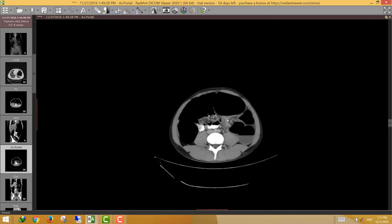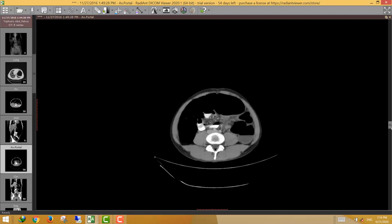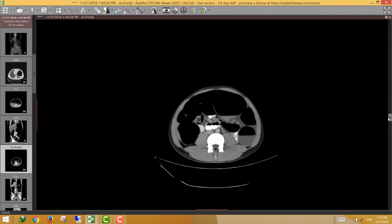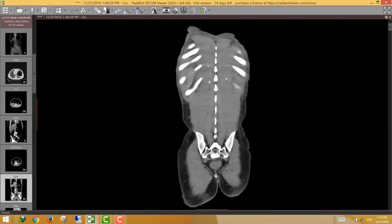Such a pattern of obstruction is usually caused by three things: adhesion or adhesive band (requiring history of prior surgery), internal hernia, or volvulus. To diagnose volvulus, search the mesenteric fat planes for the characteristic whirlpool sign.